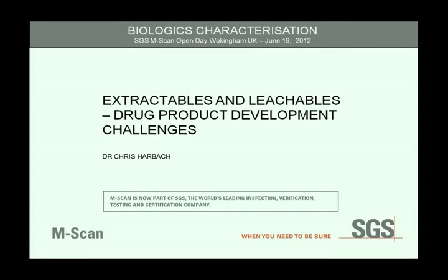I'm going to talk about extractables and leachables — particular challenges in drug product development. So we're not talking about the products themselves so much now, but about the packaging into which we put them.